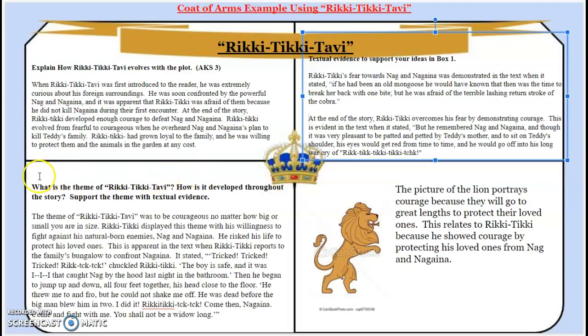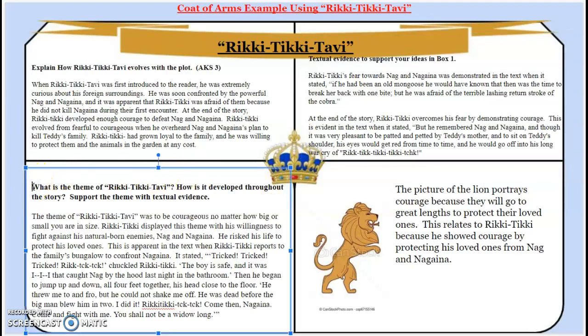Box three: we have to identify the theme for Young Arthur and state how it's developed throughout the entire story. For this example, remember this example goes along with Rikki-Tikki. It says: the theme of Rikki-Tikki-Tabby was to be courageous, no matter how big or how small you are in size. Rikki-Tikki displayed this theme with his willingness to fight against his natural-born enemies, Nag and Nagaina. He risked his life to protect his loved ones.